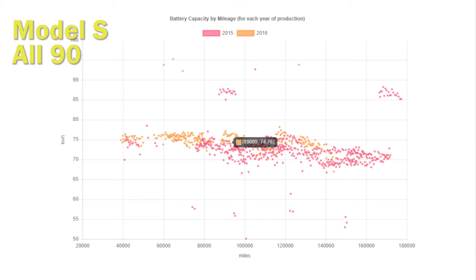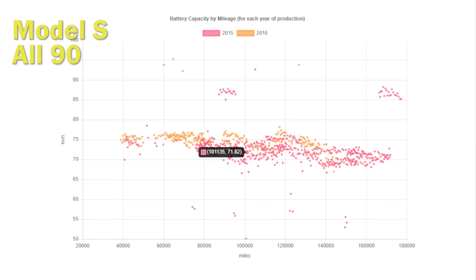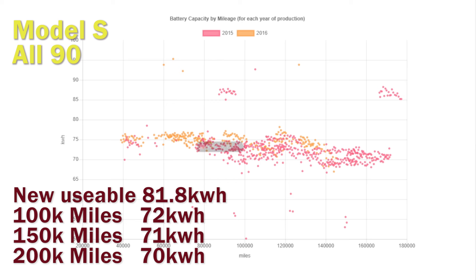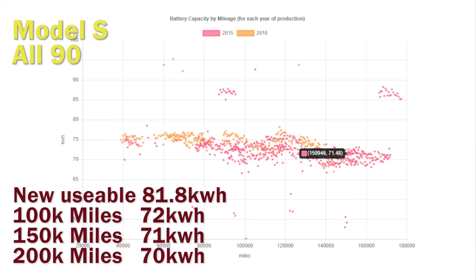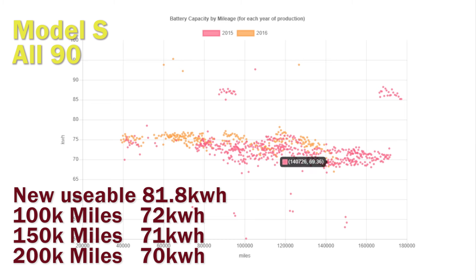We're going to take another look at the 90 battery packs. These were the ones which reported quite early heavy degradation. We actually didn't put the number up in the previous video, but we reported around 50,000 miles it was about two kilowatt hours better than the 85s.